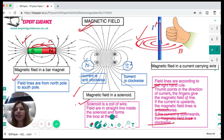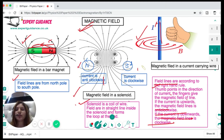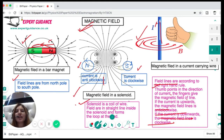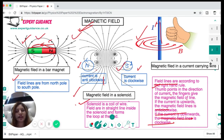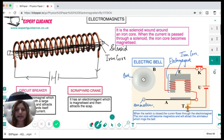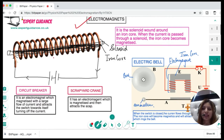For a solenoid — which is a coil of wire — the field lines inside are straight and then form a loop outside. The solenoid has a north pole and a south pole. The north pole is where the current is anti-clockwise and the south pole is where the current is clockwise. You should be able to draw these magnetic field lines in exams.